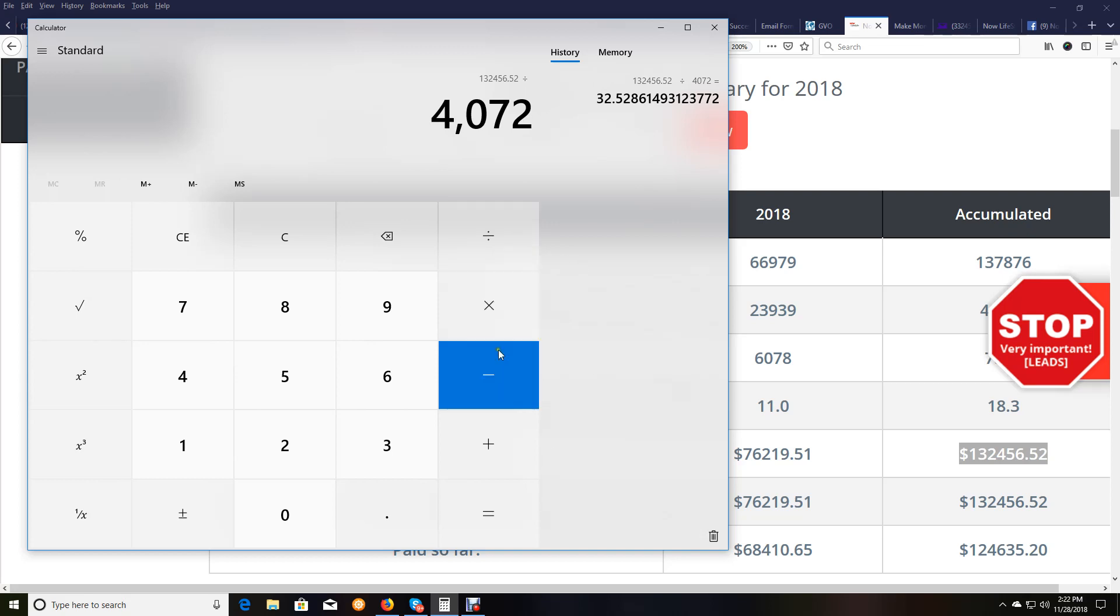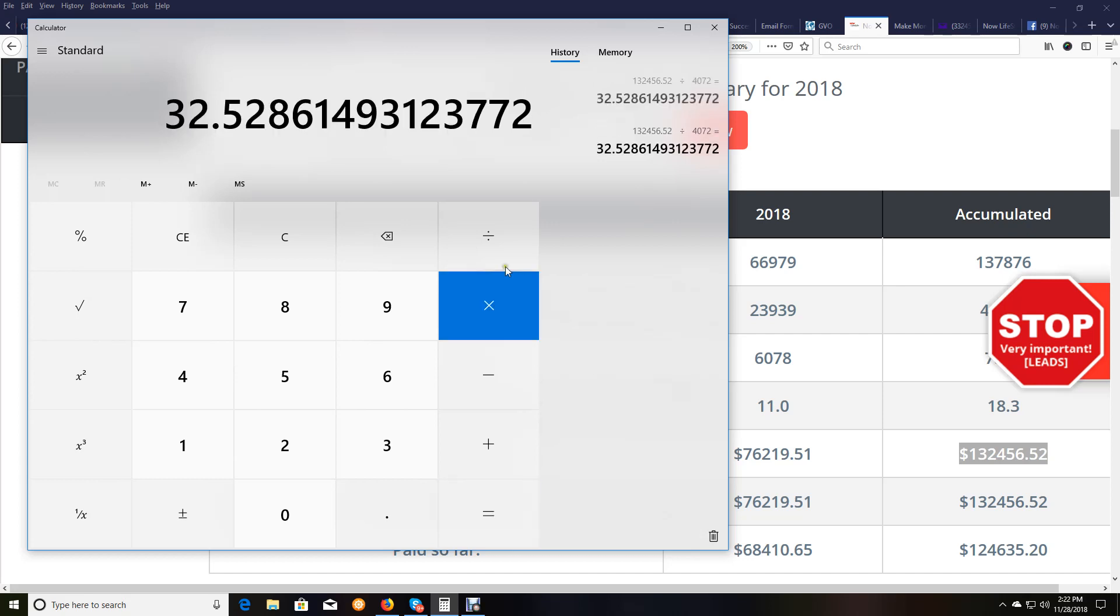So when I do the math here, and I go 4,072 divided by the $132,456.52 that we made, this is what it comes out to be, $32 per free signup. You can see this up at the top here. $32.52 per person that we have signed up for free.